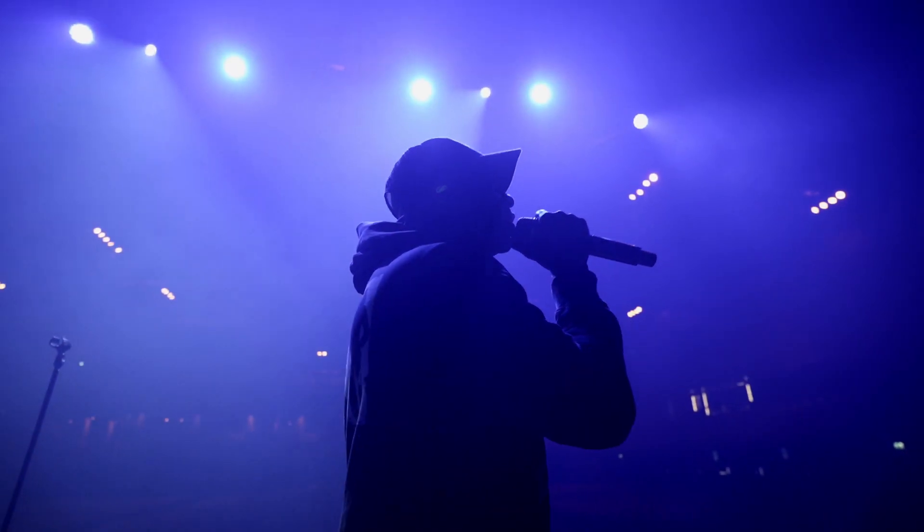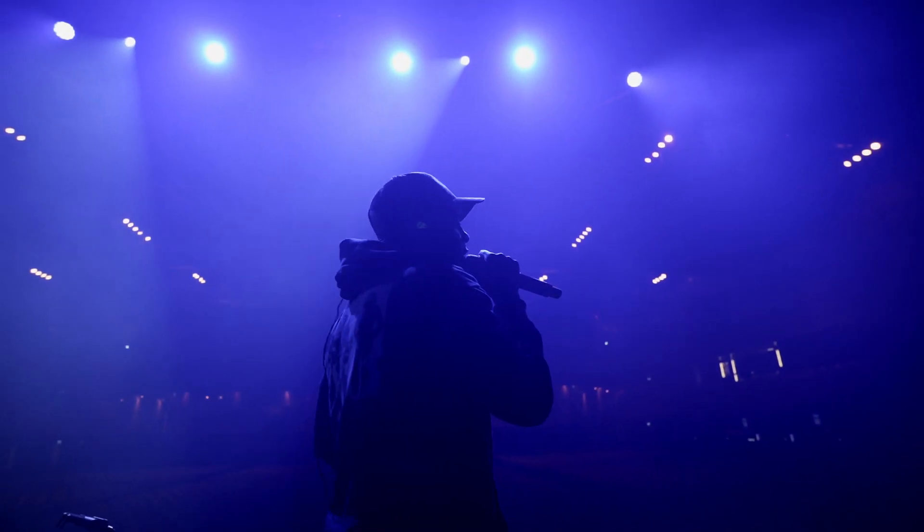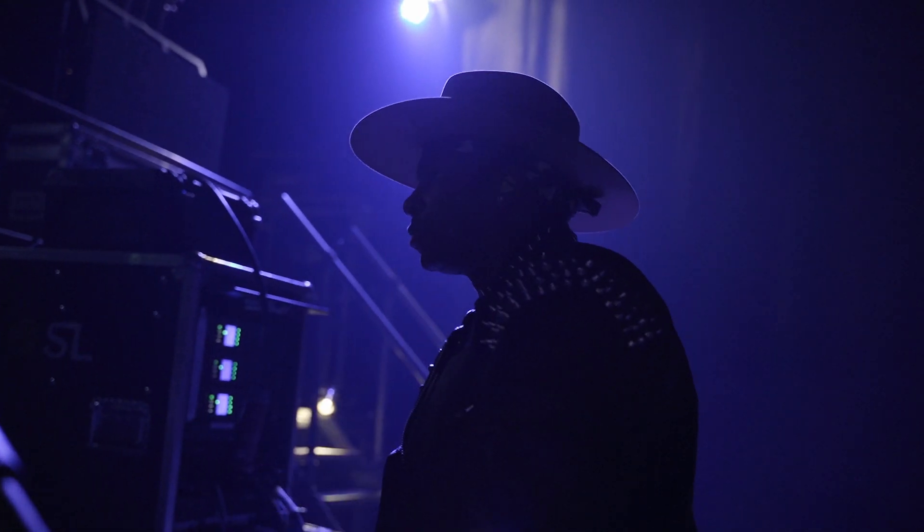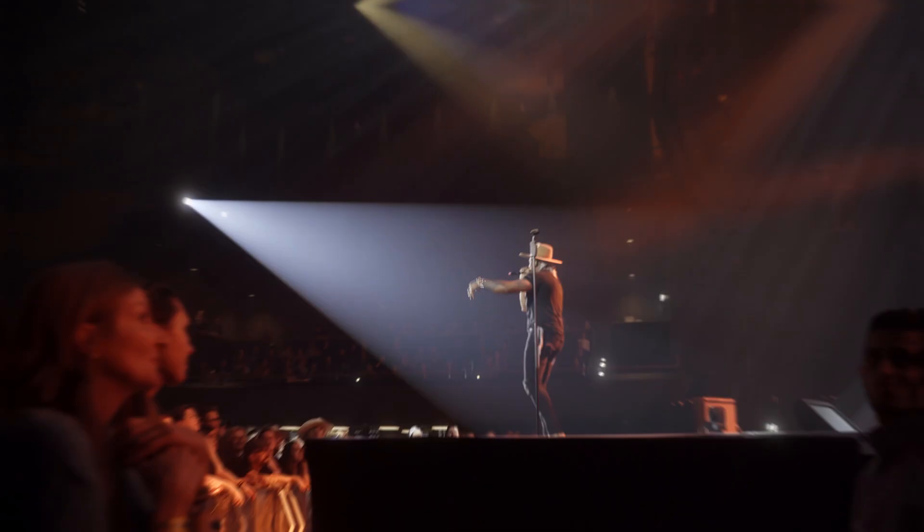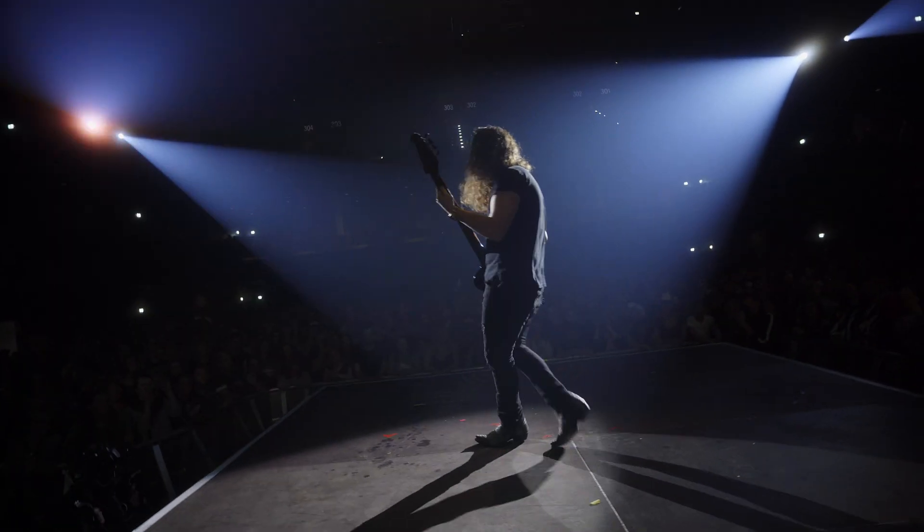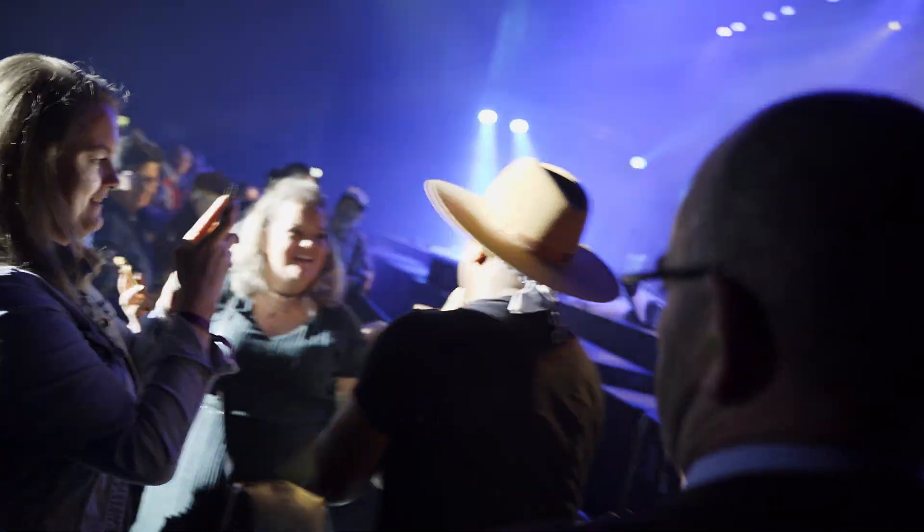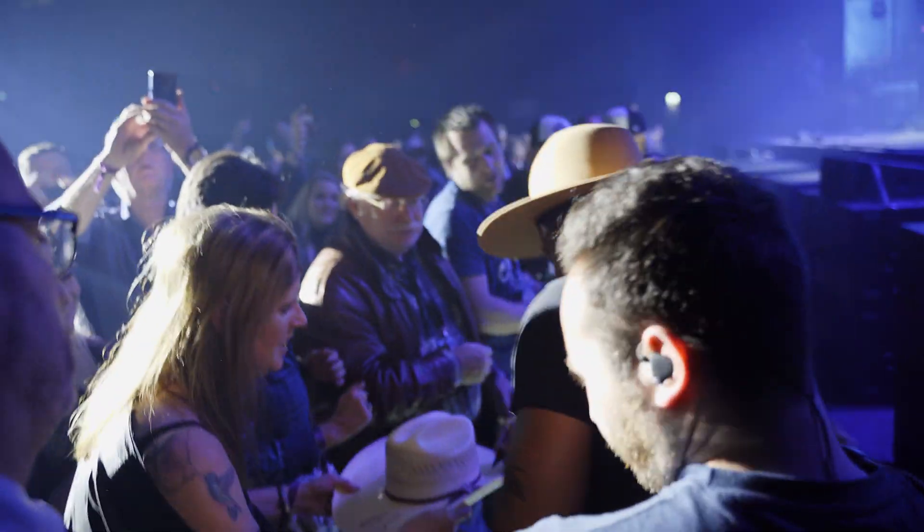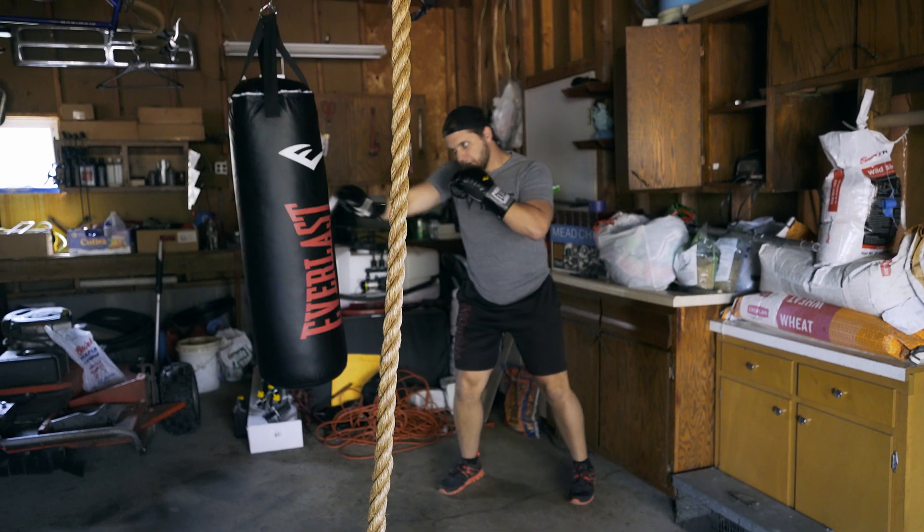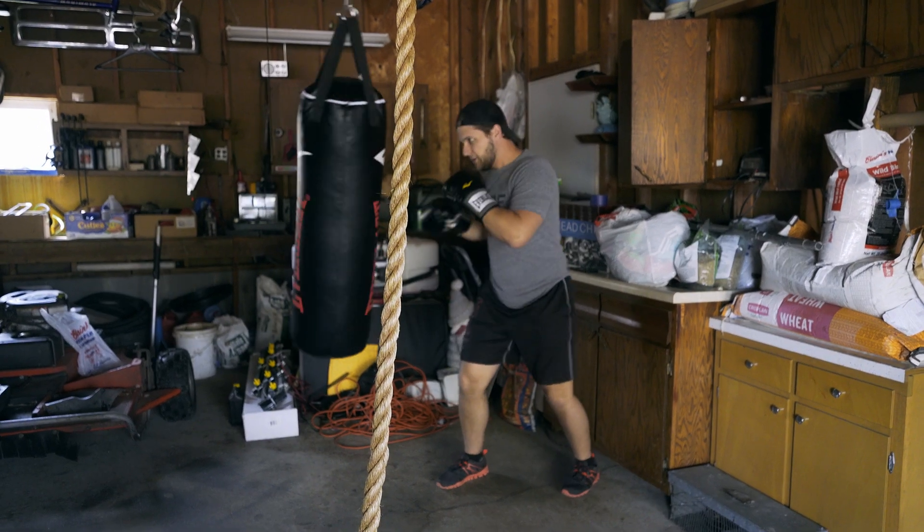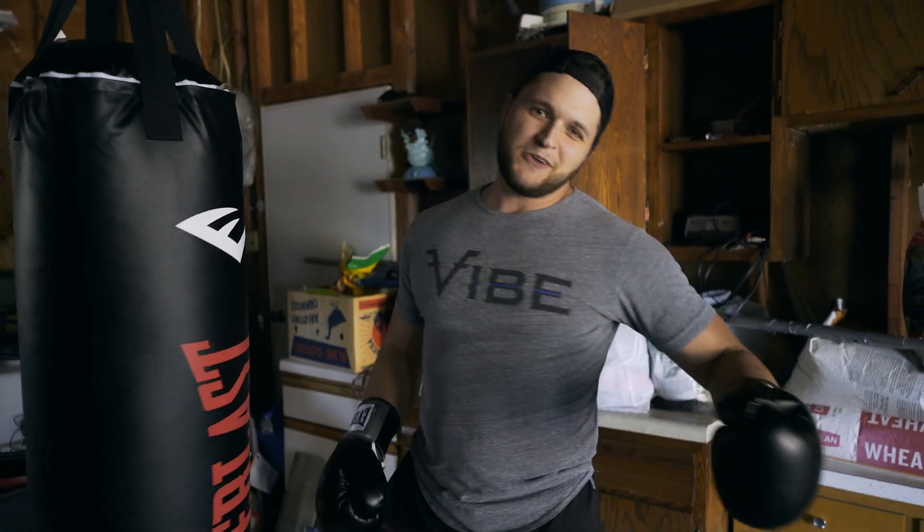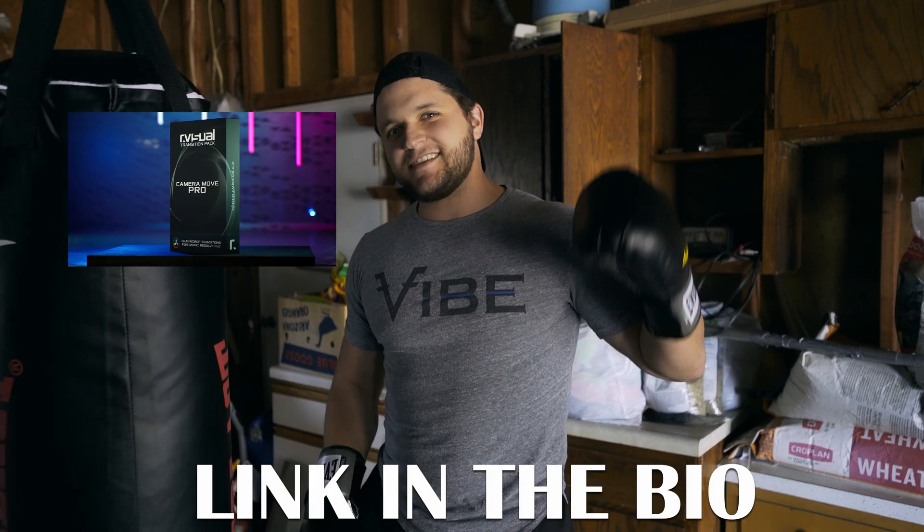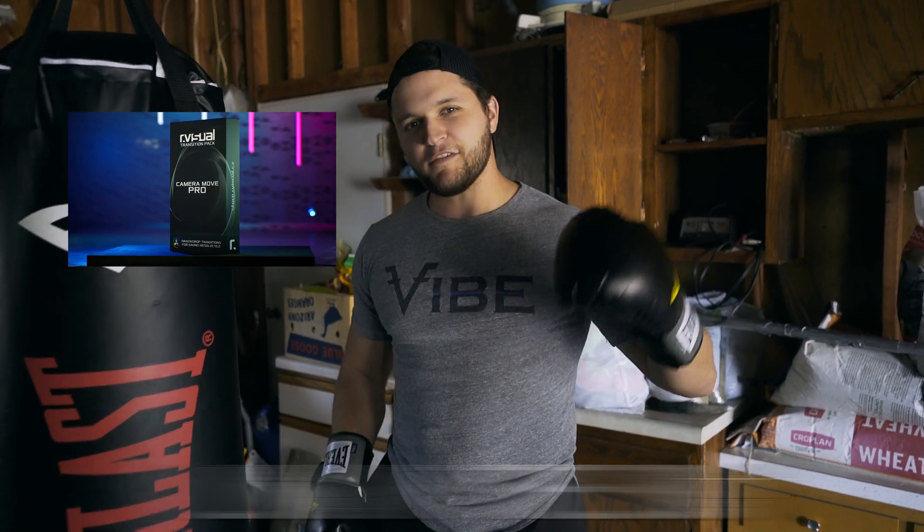Let's go. What is up YouTube? Today we're going to be going over the best transition pack you can get for DaVinci Resolve 16.